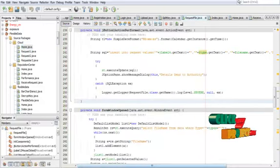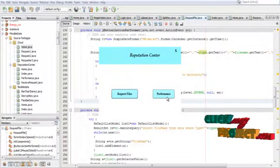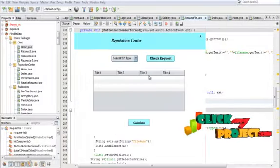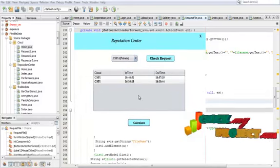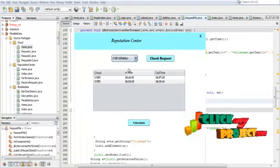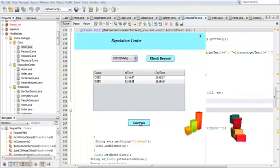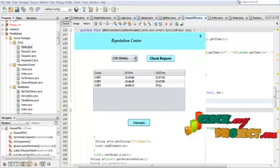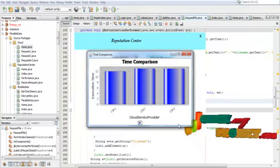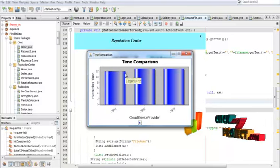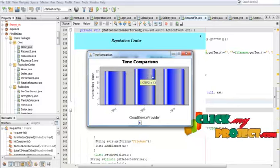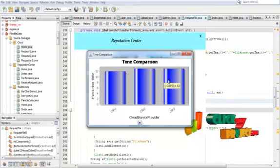Now the Reputation Center can view the performance. Click Performance. The private cloud request is checked and timing calculations are provided. In this graph, the time comparison shows execution time. This represents the minimum time, and performance is evaluated accordingly.